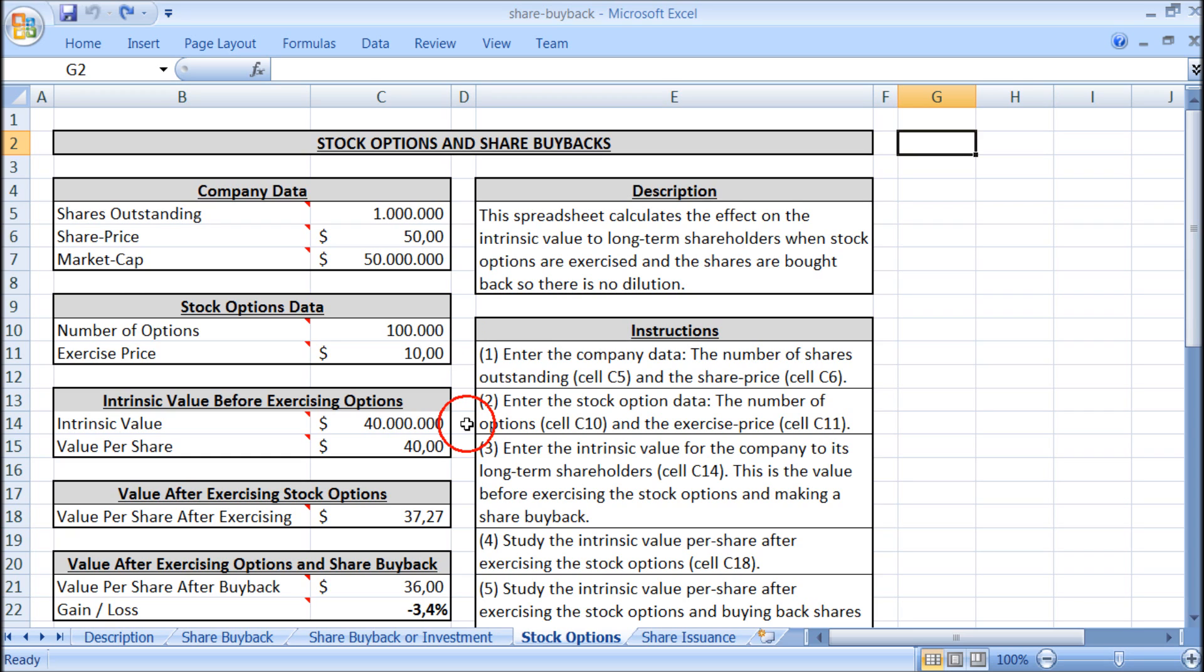First we have to estimate the intrinsic value to long term shareholders and this is the excess cash that could be paid out as dividends now plus the present value of future earnings that can be paid out as dividends in the future. And in this example we assume it is $40 million and this gives an intrinsic value per share of $40.